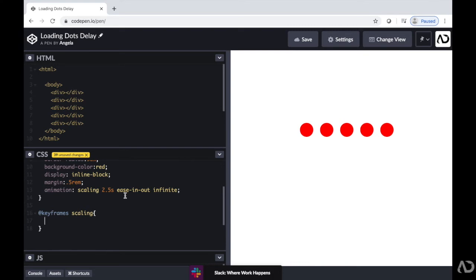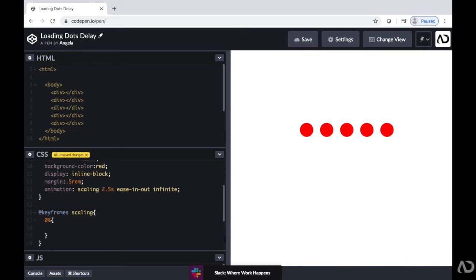So initially, I'm going to make it a 0%. So at the very beginning of the animation, how do I want these dots to look and behave? Well, originally, I want them to be kind of small. I'm going to make a transformation of the scale property. So I'm going to write transform colon scale. And then I'll just make it 0.2 for now. We can see how that looks.